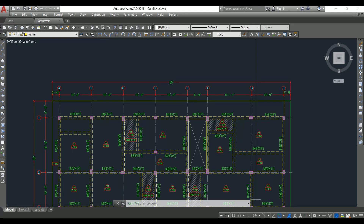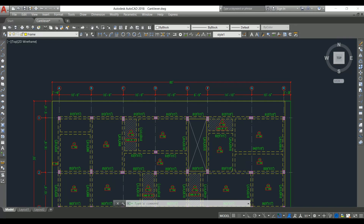Cantilever slabs are most commonly used in buildings. At lintel level we have the sajja projection, for which we also need to provide a cantilever slab. That slab will be cantilevered from a beam if it is a framed structure, or from a wall if it is a load bearing structure. Welcome back to Civil Engineering Mastery. In this video we are going to discuss how to provide proper support to the cantilever slab and what major factors we need to consider to avoid any damage.